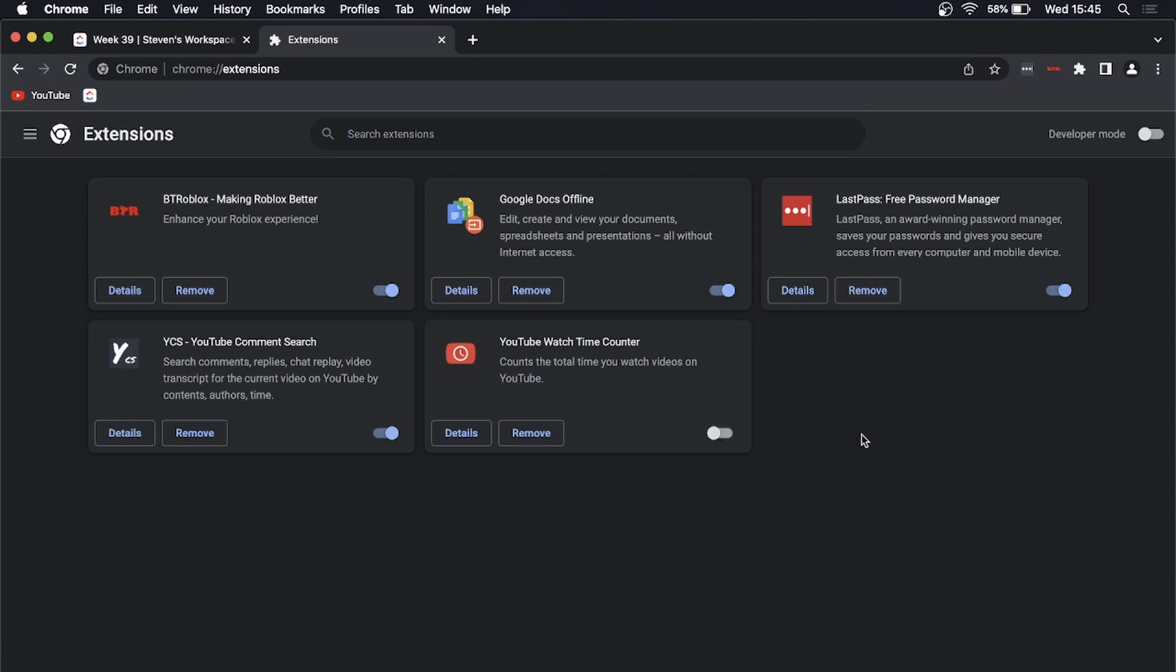So right now that is disabled, and you can do this with all the Chrome extensions that you don't want to use. This can free up your browser if it's getting a bit too chaotic.